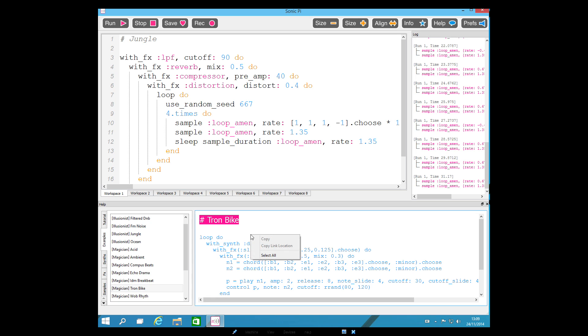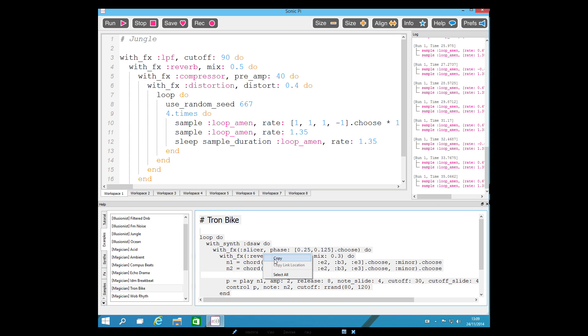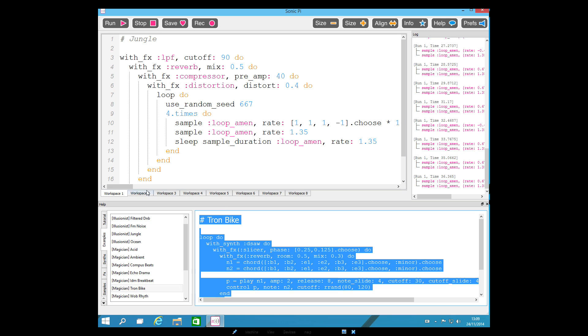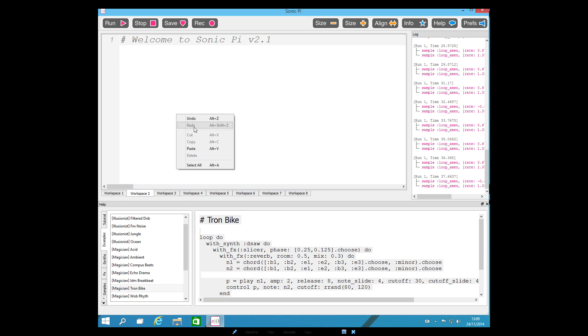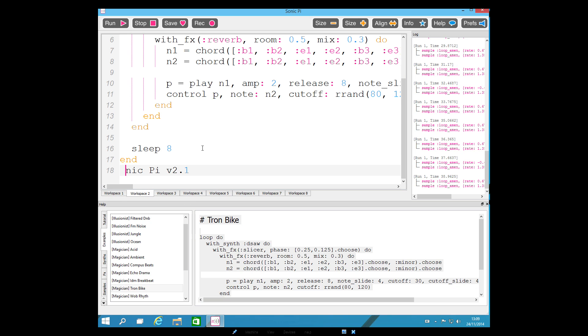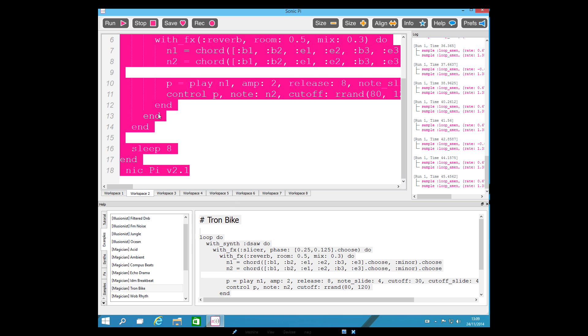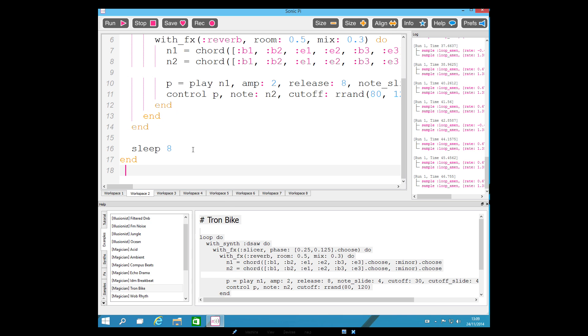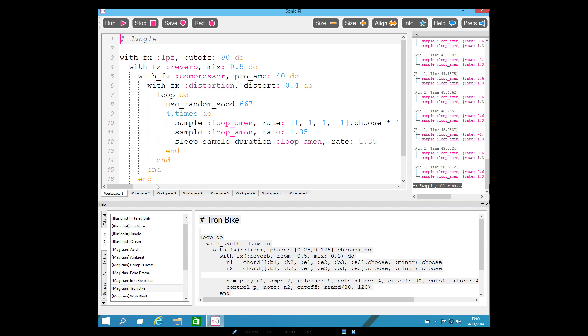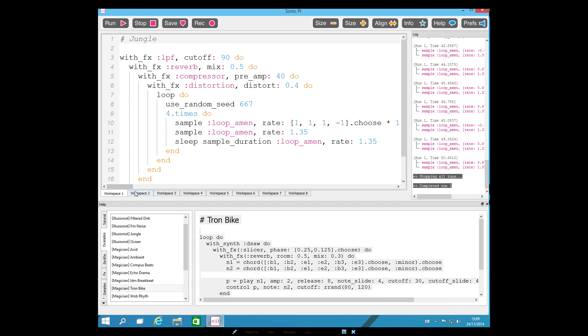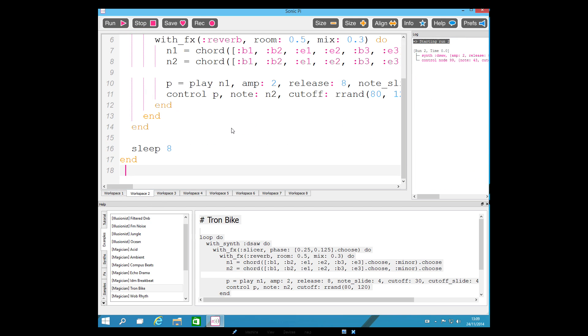One of my favorites is the Tron bike. So let's select all. Copy that. Put it into a new workspace. Oops. Let's get rid of that first. Just do that again. That's fine. Now let's stop that.